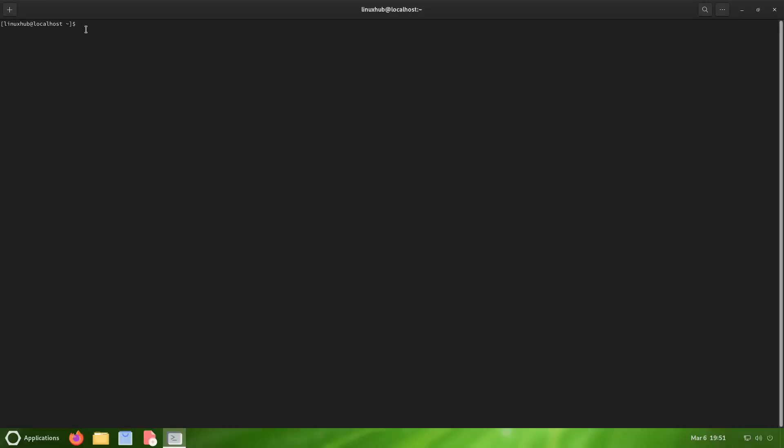Just for fun, let's see if we have htop installed. We do not. What about neofetch? Not installed. This is an AlmaLinux base, so I want to see if sudo dnf works. Sudo dnf install htop and neofetch.